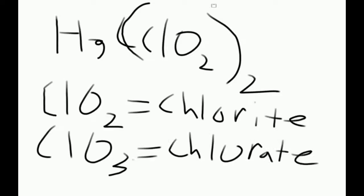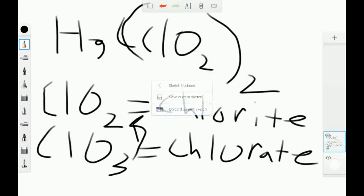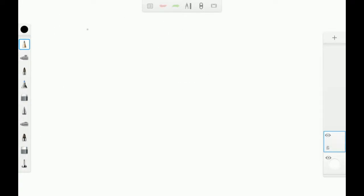So what we need to do now is find the charge of the Hg, also known as mercury. We know that chlorite normally has a charge of negative 1.